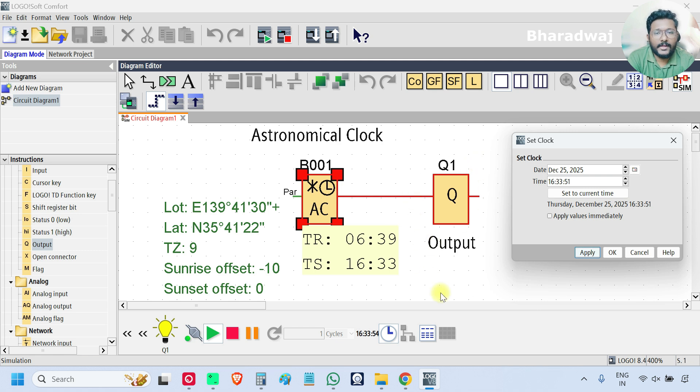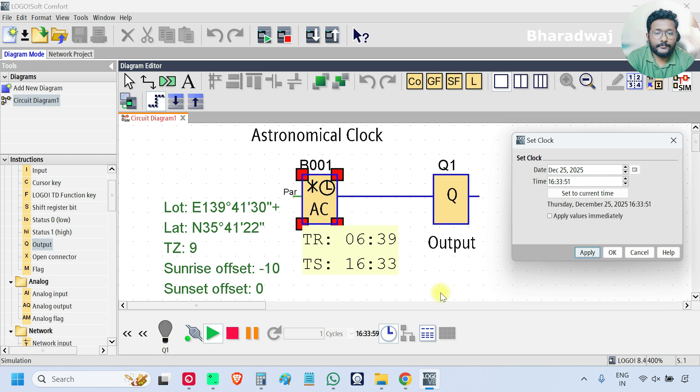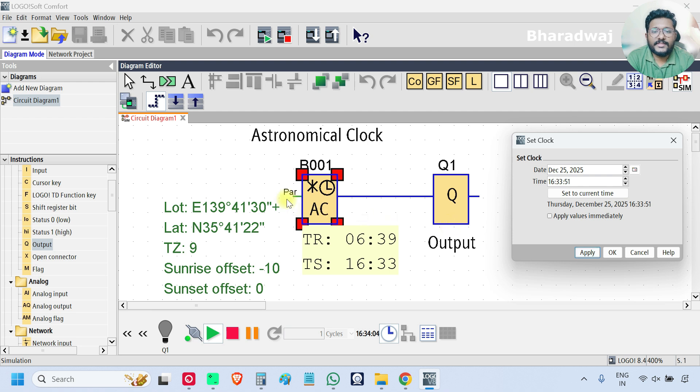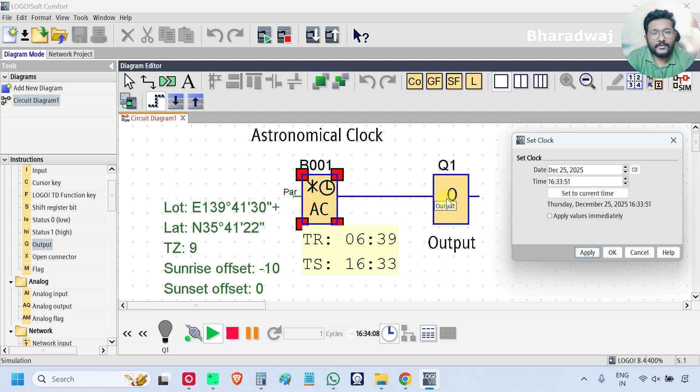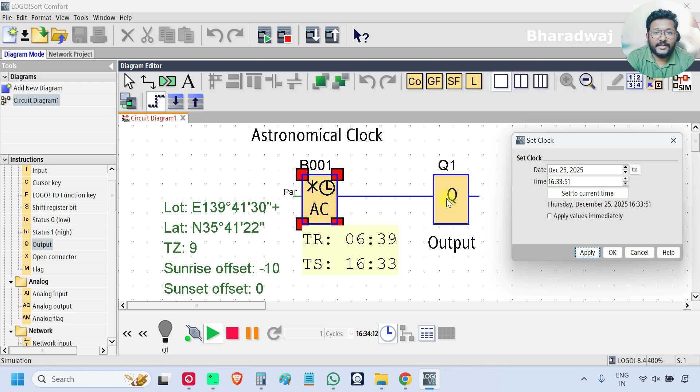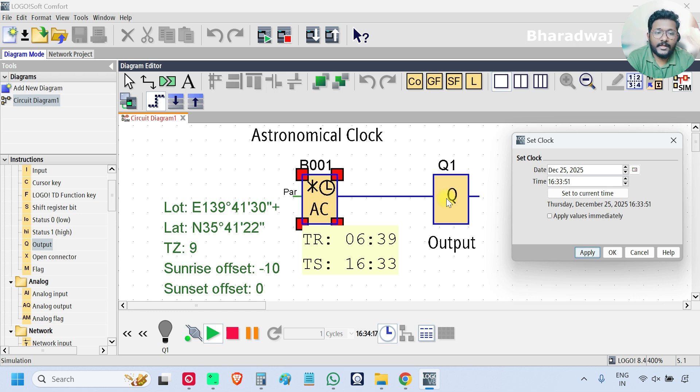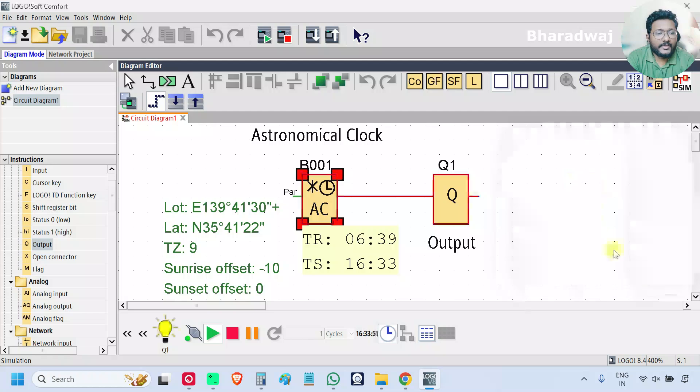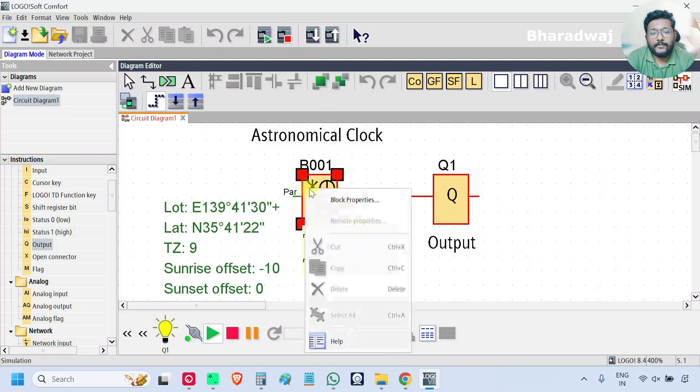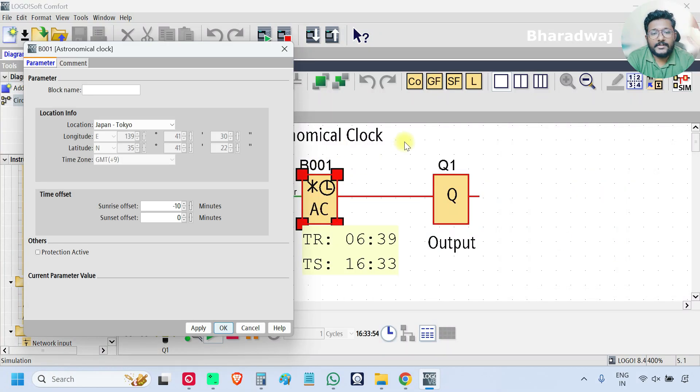16:34, output is off. So by using this block we can turn on an output or turn off the output based on the sunrise and sunset timings. You can update your details here from the properties.